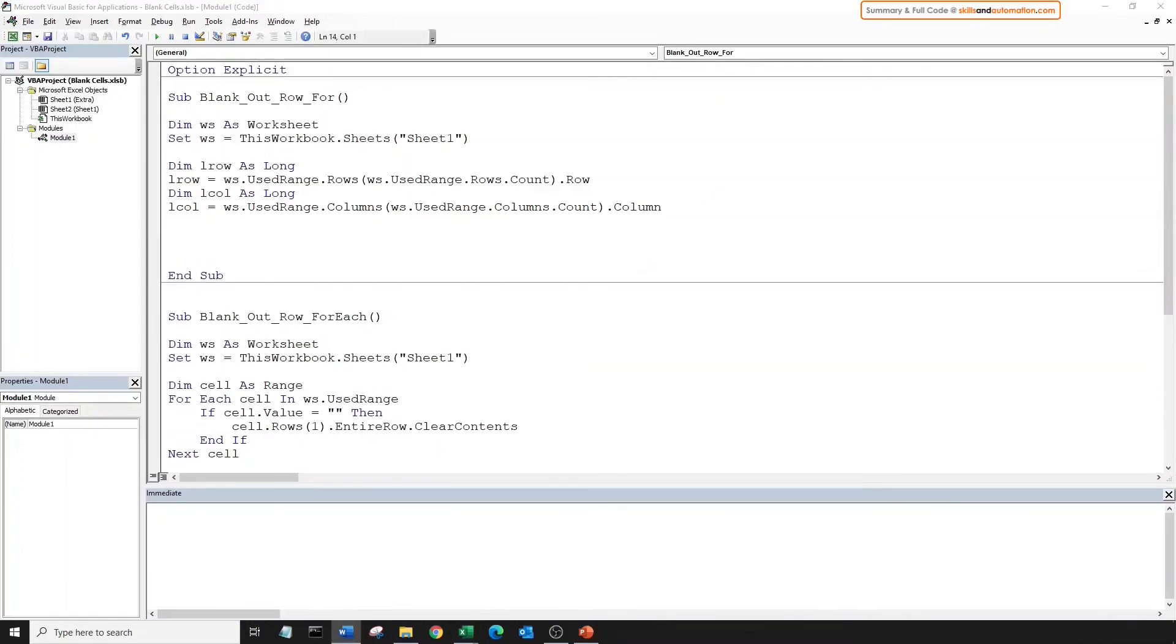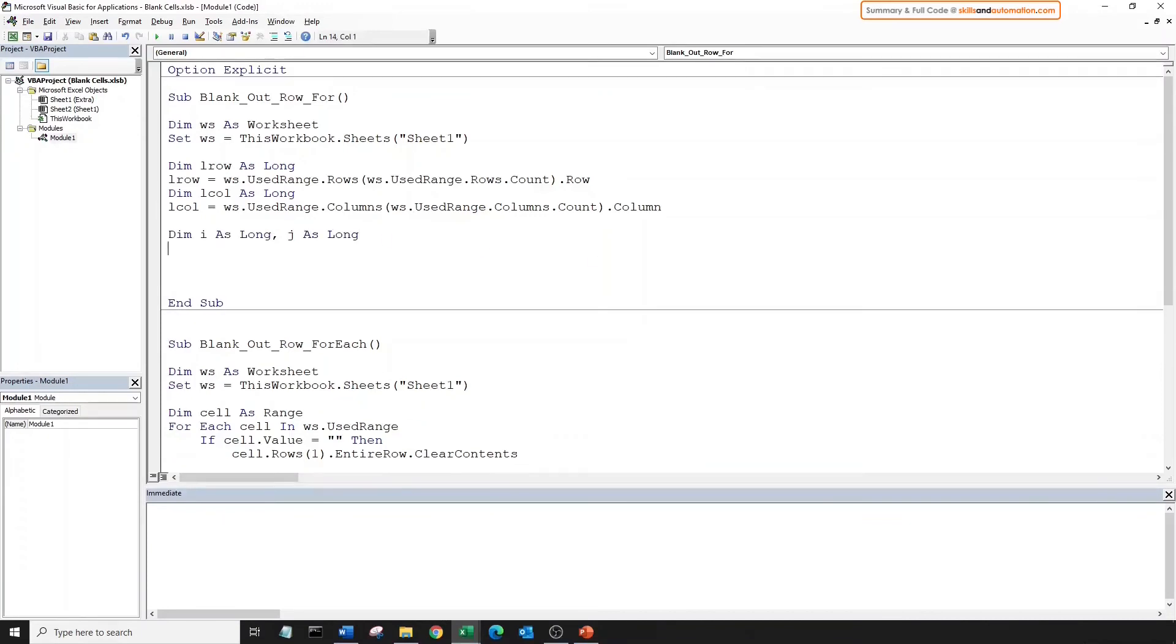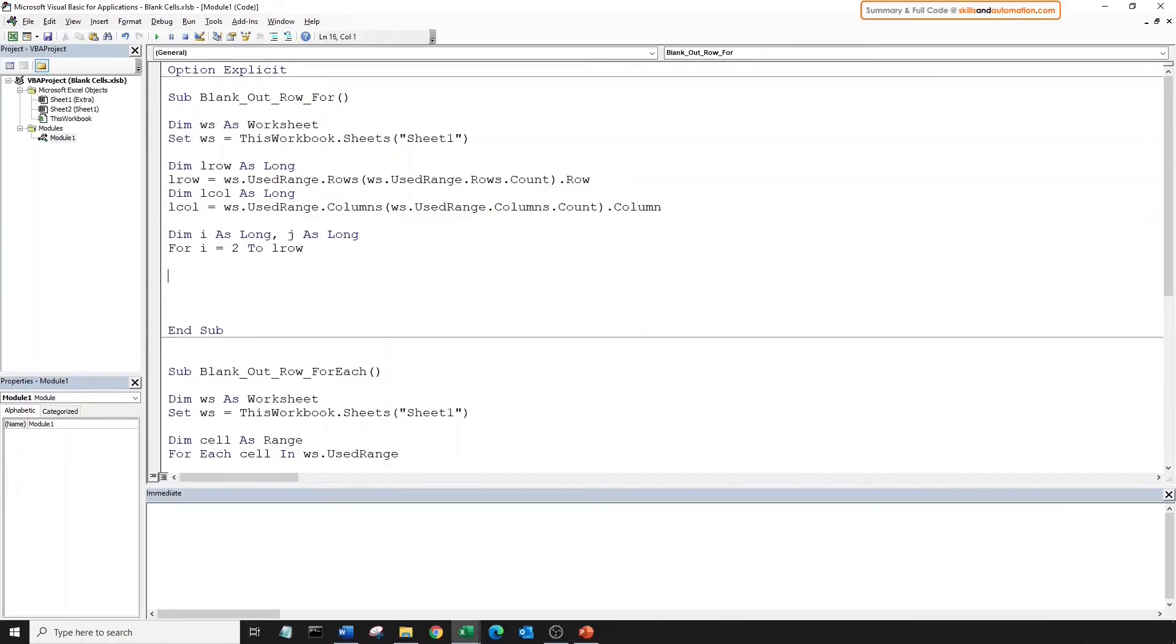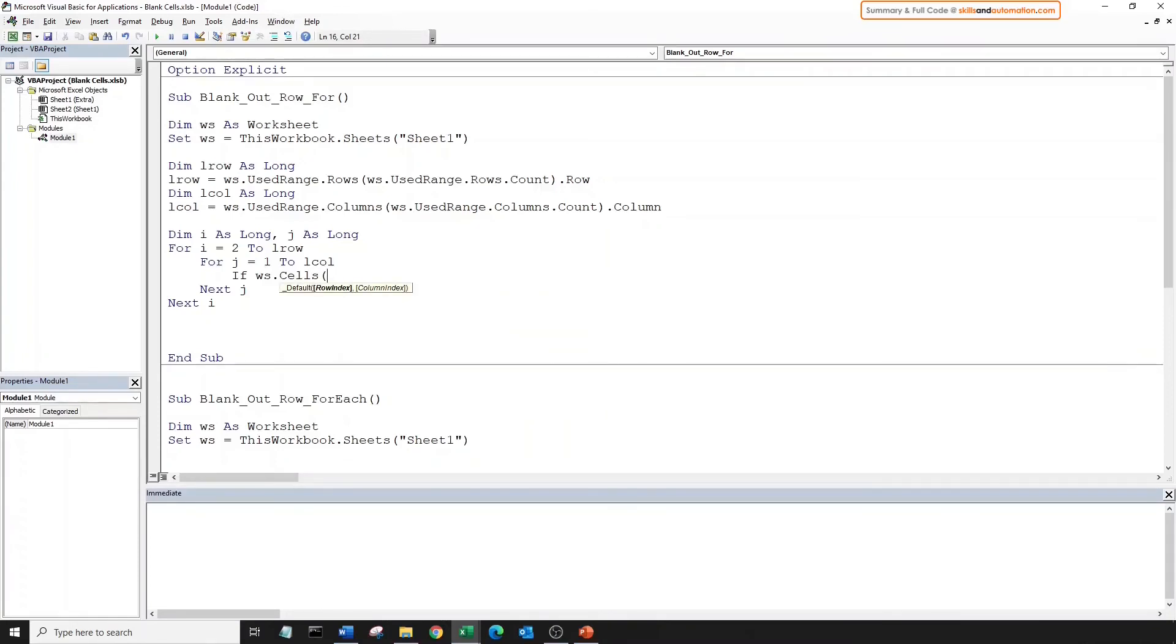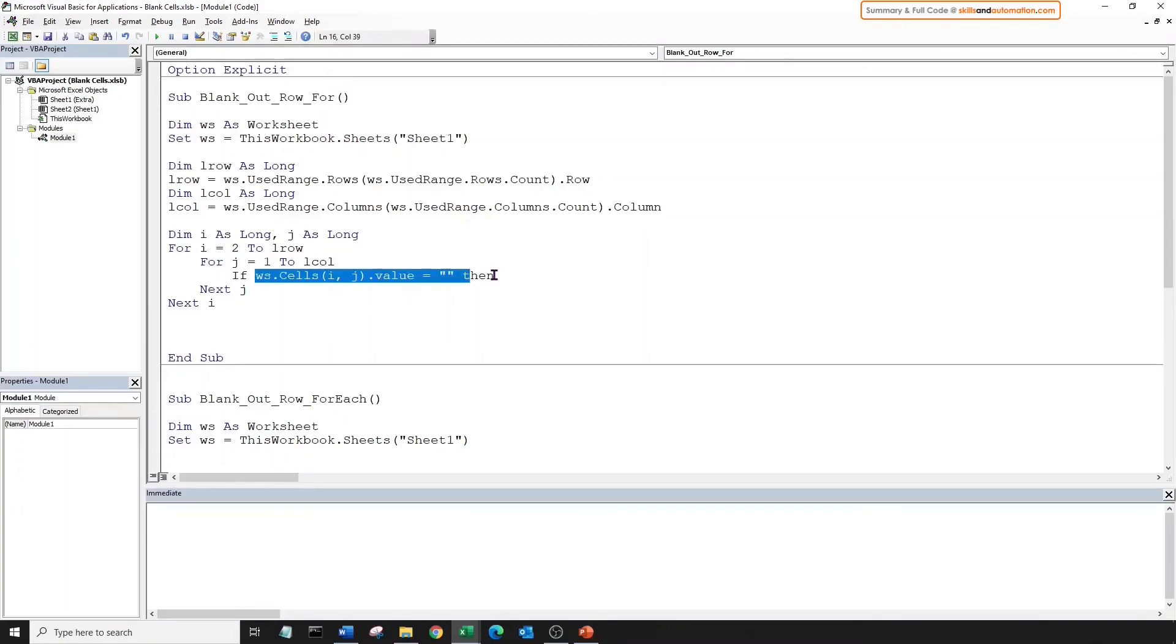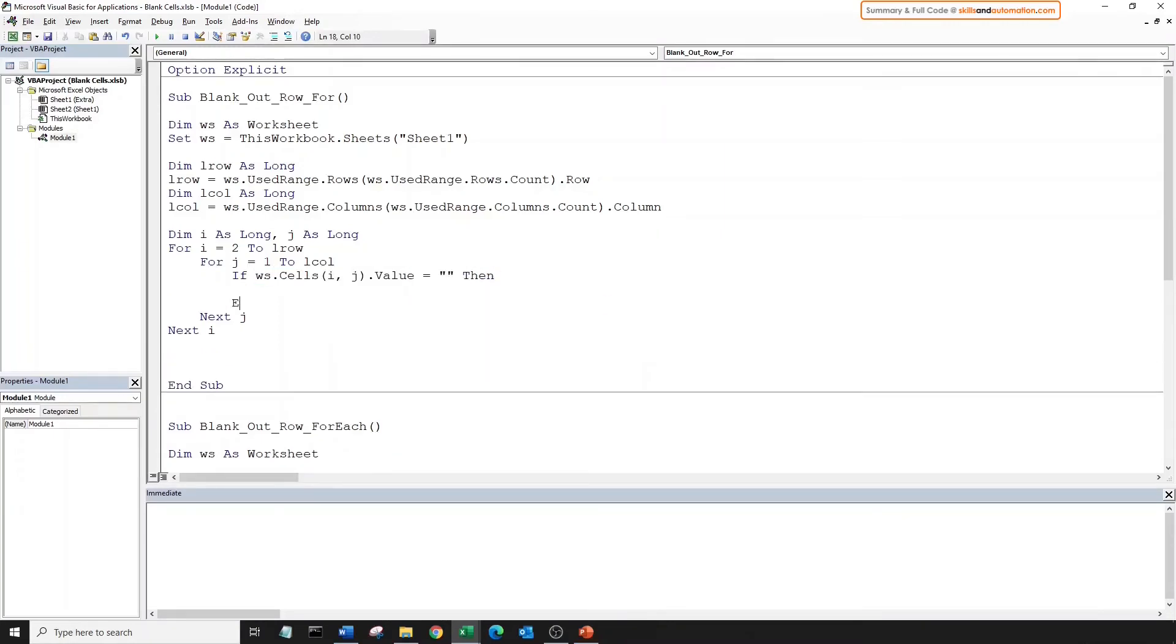Let's dim two iteration variables for each loop. First, we'll create the outer loop and then the inner loop. So, we'll loop from the second row, which is where the data begins, through to the last row. And for the column, we'll loop from the first column to the last column. Now, we can check if each cell is blank or not. So, the position of the current cell has the row index as i and the column index as j. So, if this cell is blank, then we'll clear the contents in that row.